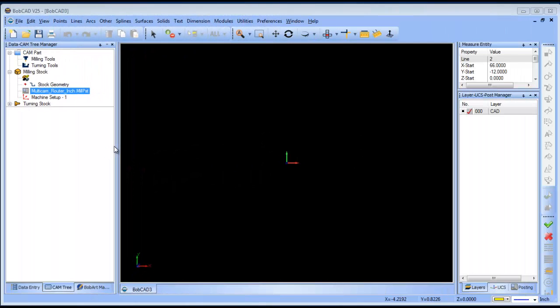Hello everybody, my name is Al DiPaolo and I'm the Partner Products Manager over here at Bobcad Cam. Today I wanted to take a quick look at programming a multicam 3-axis router with the Bobcad software.